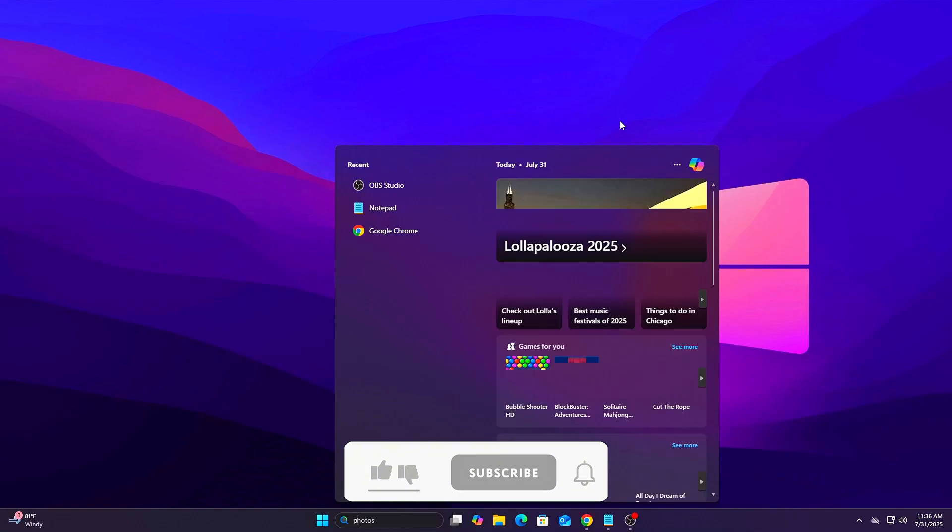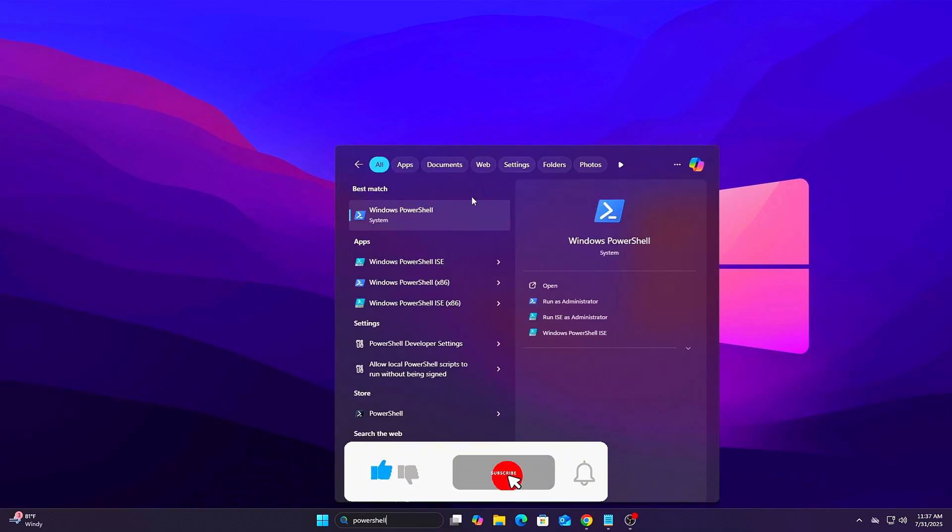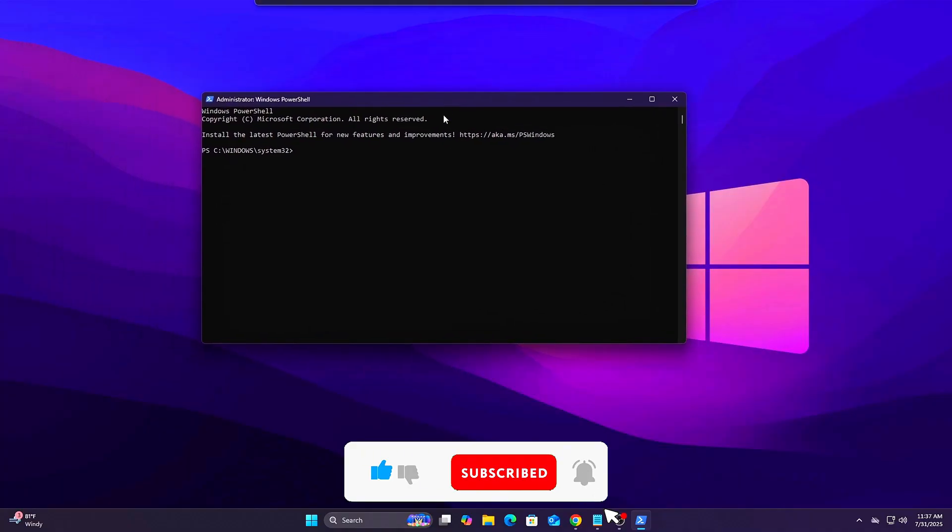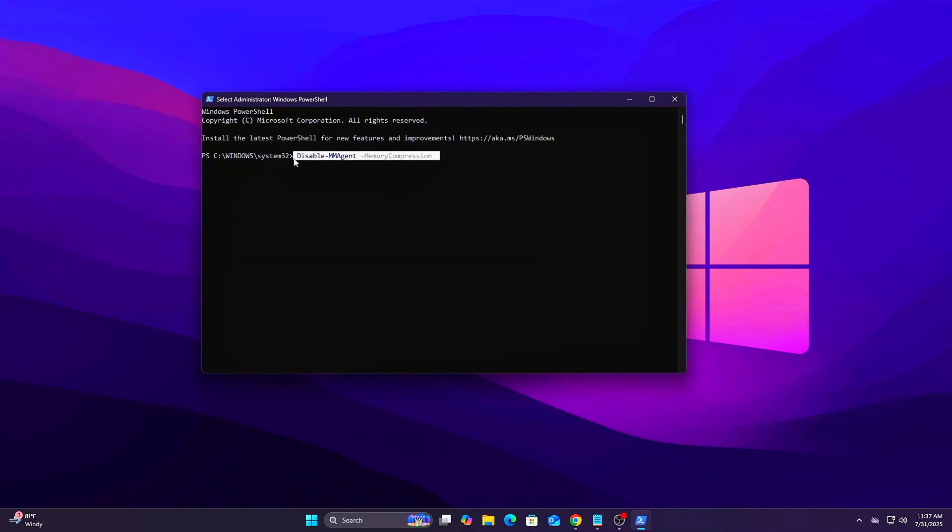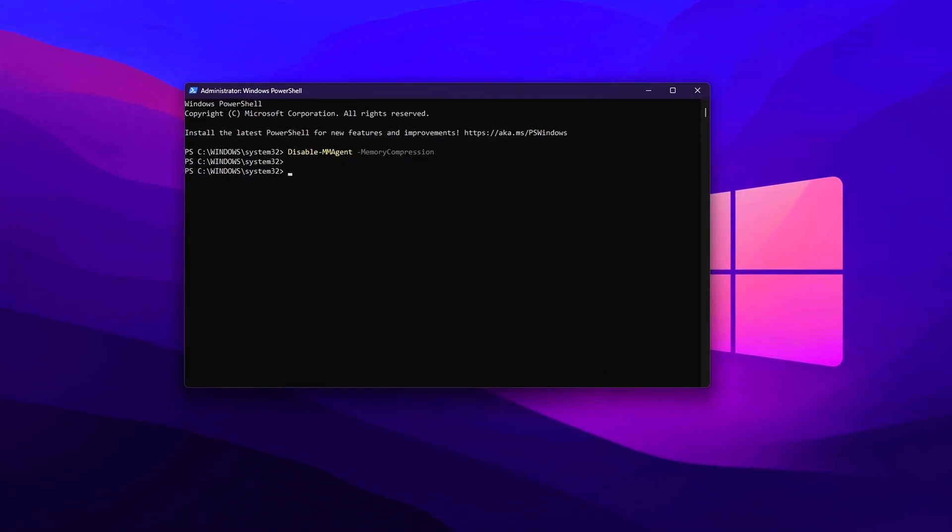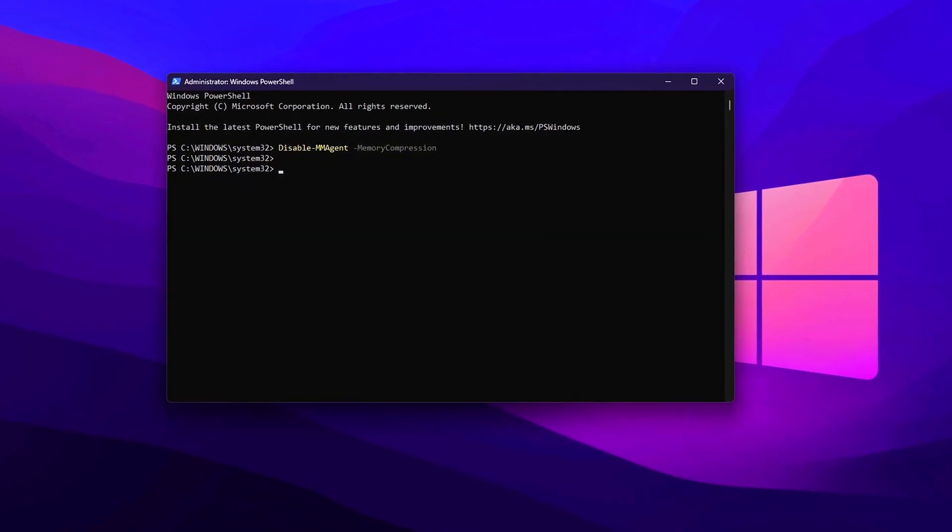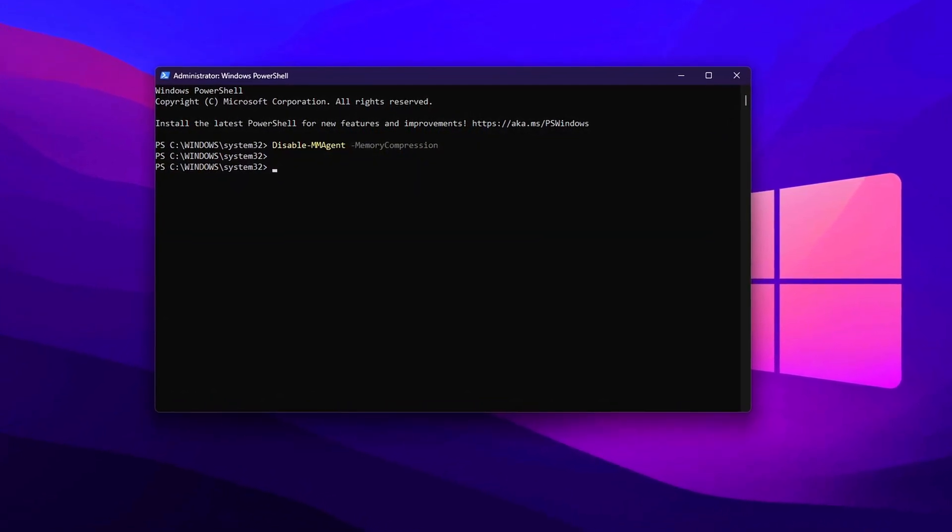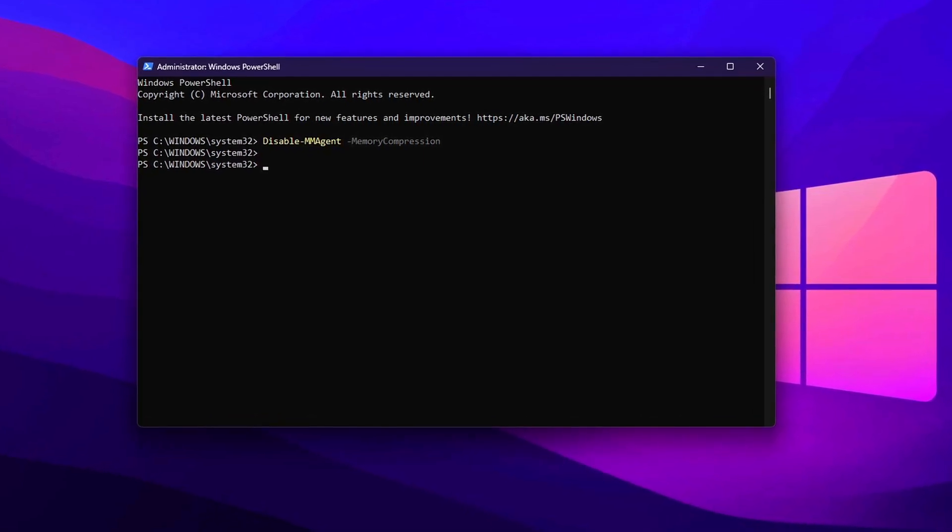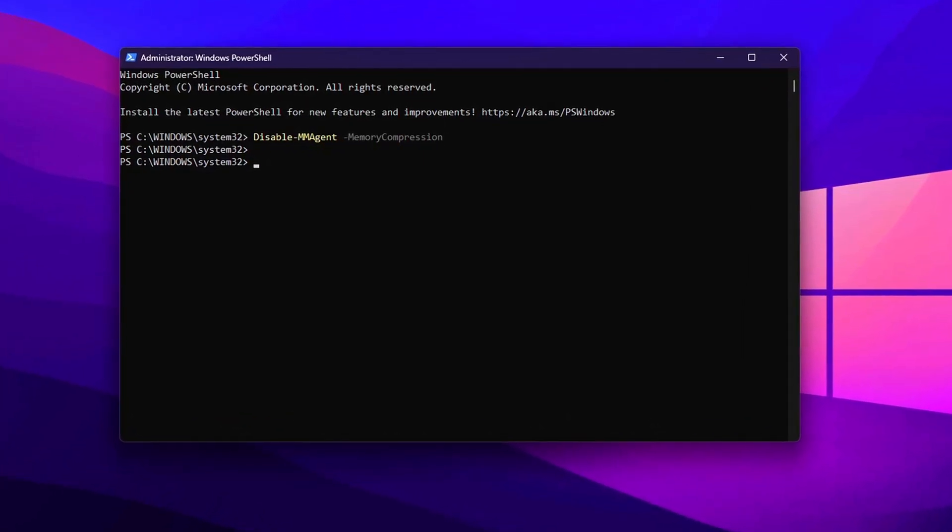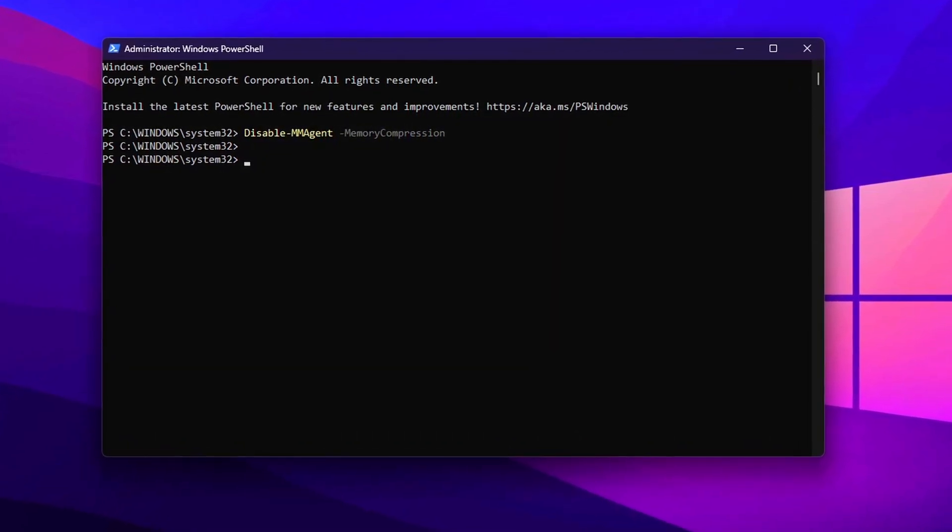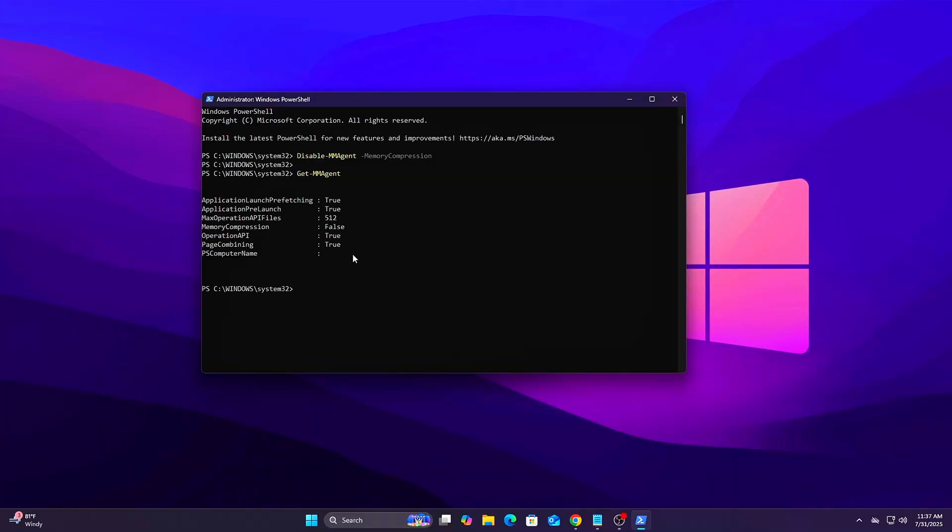Steps: Press Start. Type PowerShell. Right-click Windows PowerShell and select Run as Administrator. In the PowerShell window, enter the following command: Disable-mmagent-memory compression. Press Enter. It should execute silently if successful. Now reboot your system. This is required for the change to take effect. After rebooting, you can confirm it worked by reopening PowerShell as admin and running Get-mmagent. You should see Memory Compression equals false in the output.